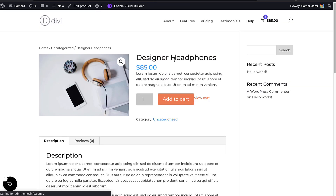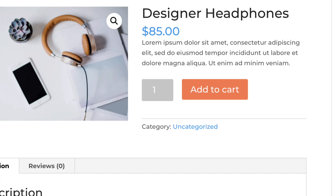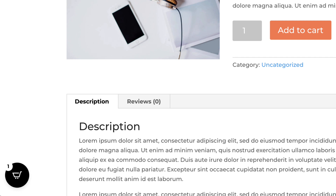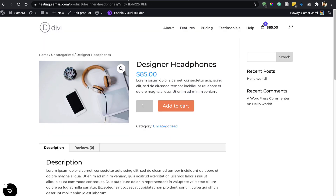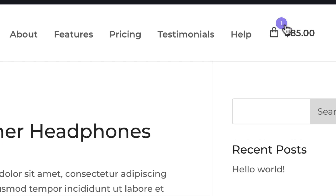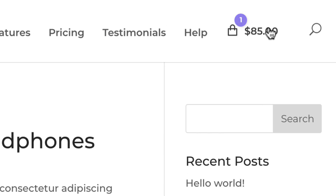After refreshing, it's now showing a bag icon. It also shows the total amount of products in the cart, and in the circle we have the total number of products. The number also shows on the floating icon. You can hide the menu cart when the cart is empty, toggle the quantity indicator showing how many products are in the cart, and show or hide the subtotal.